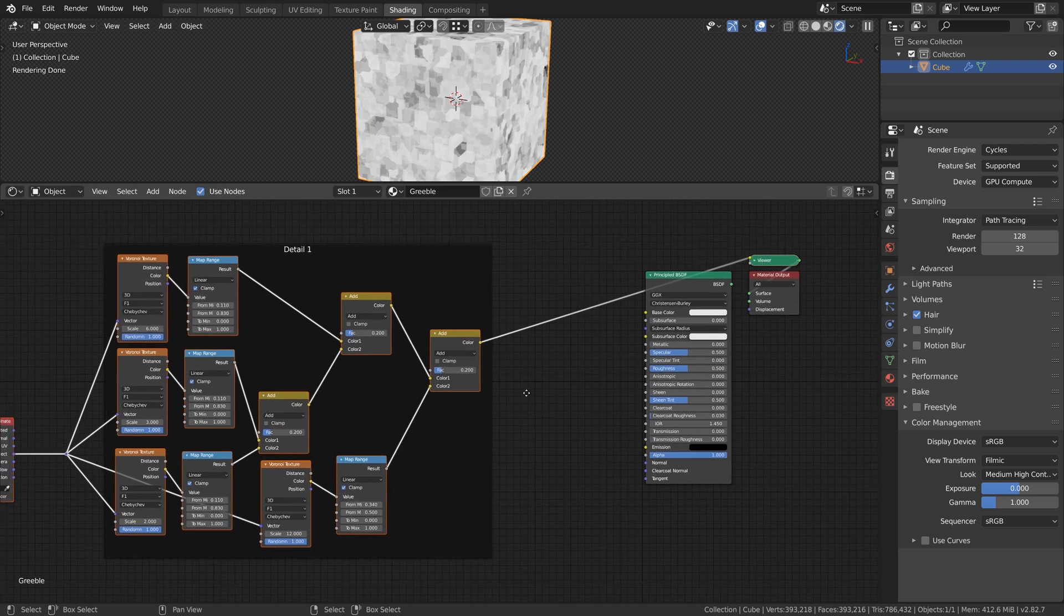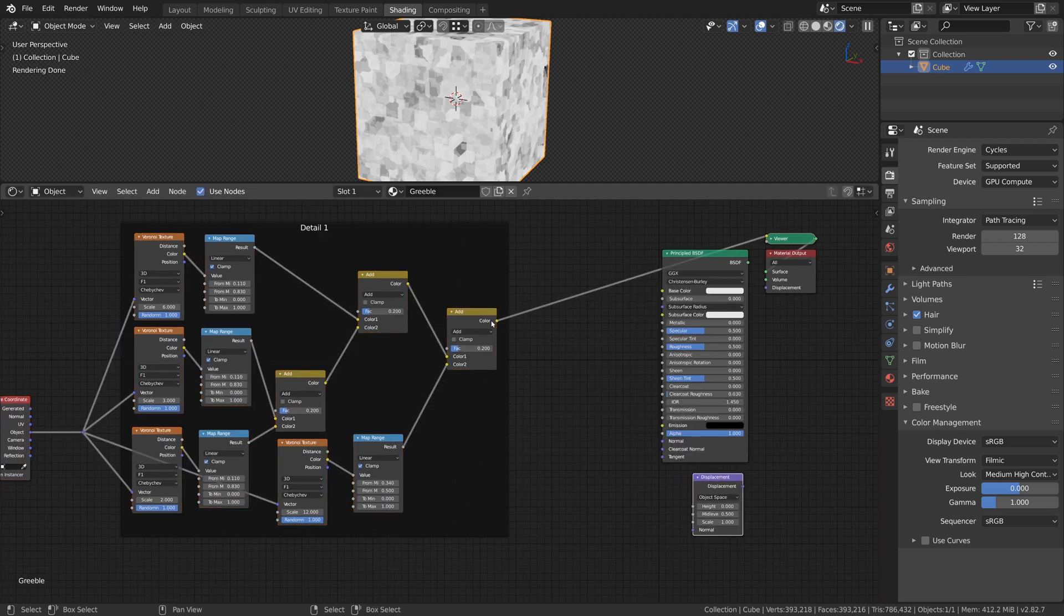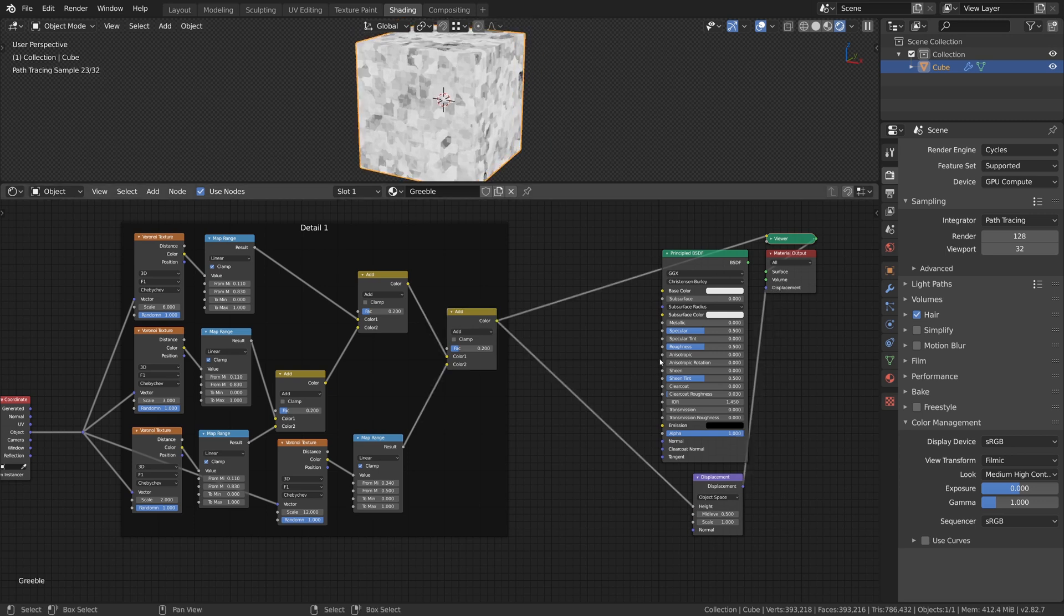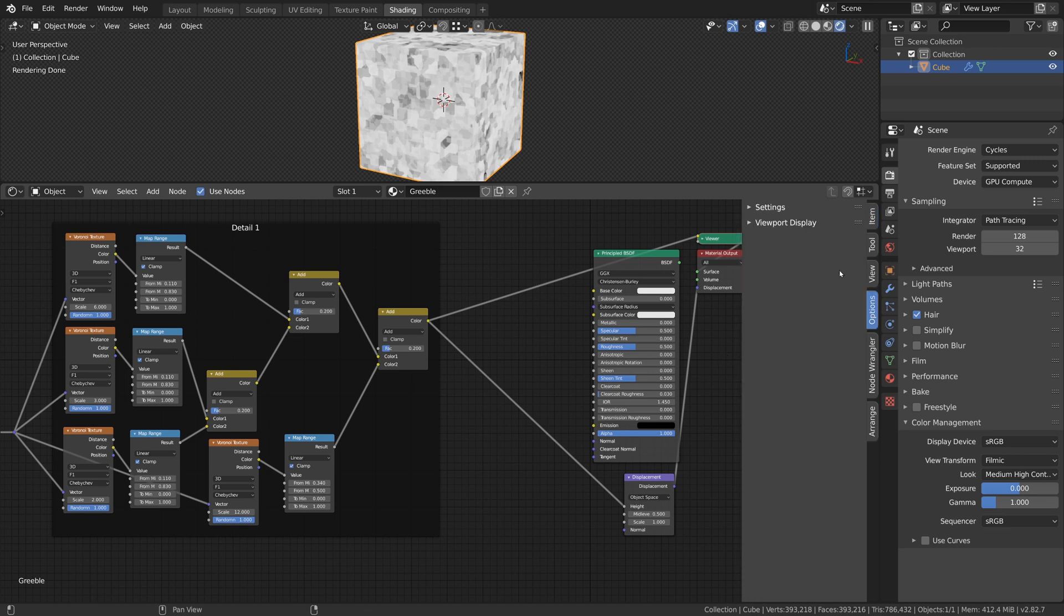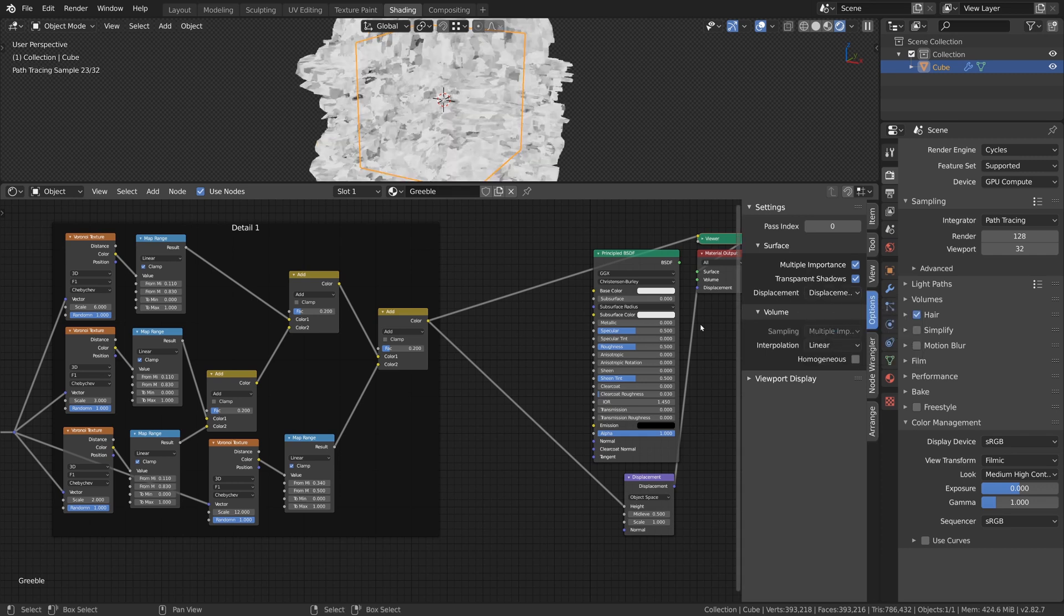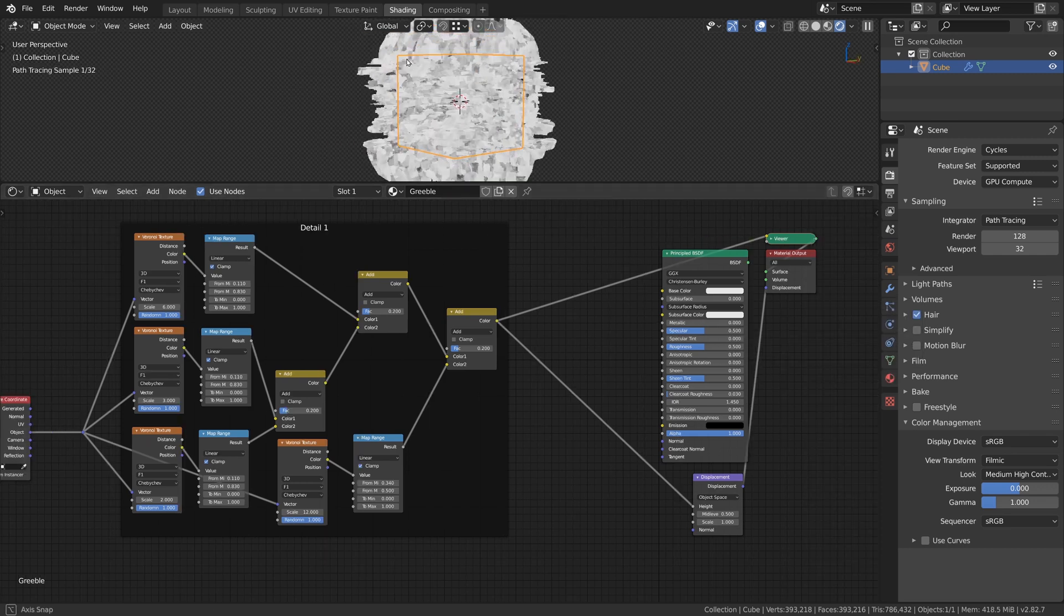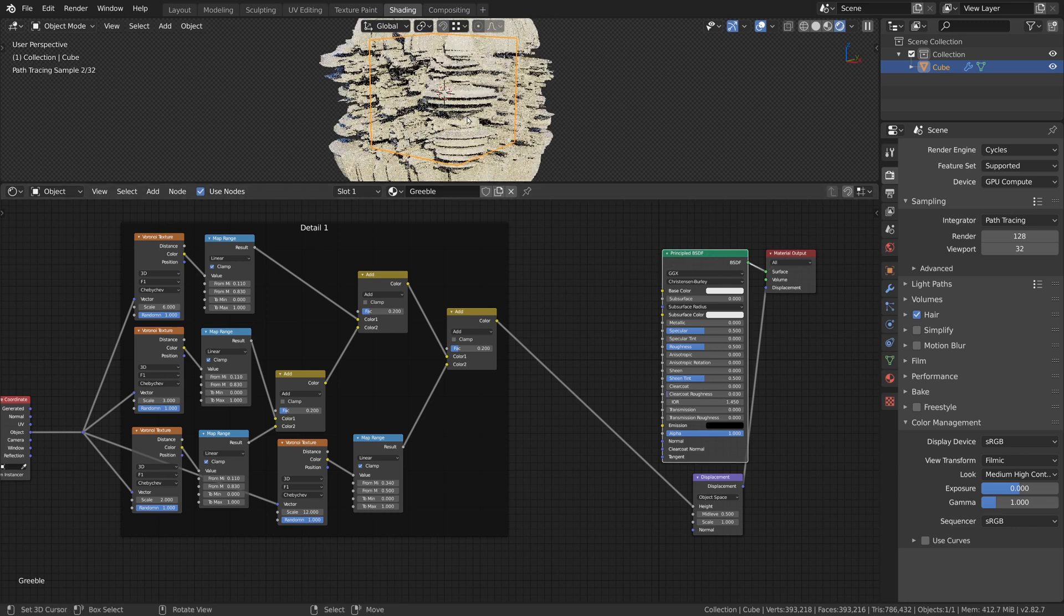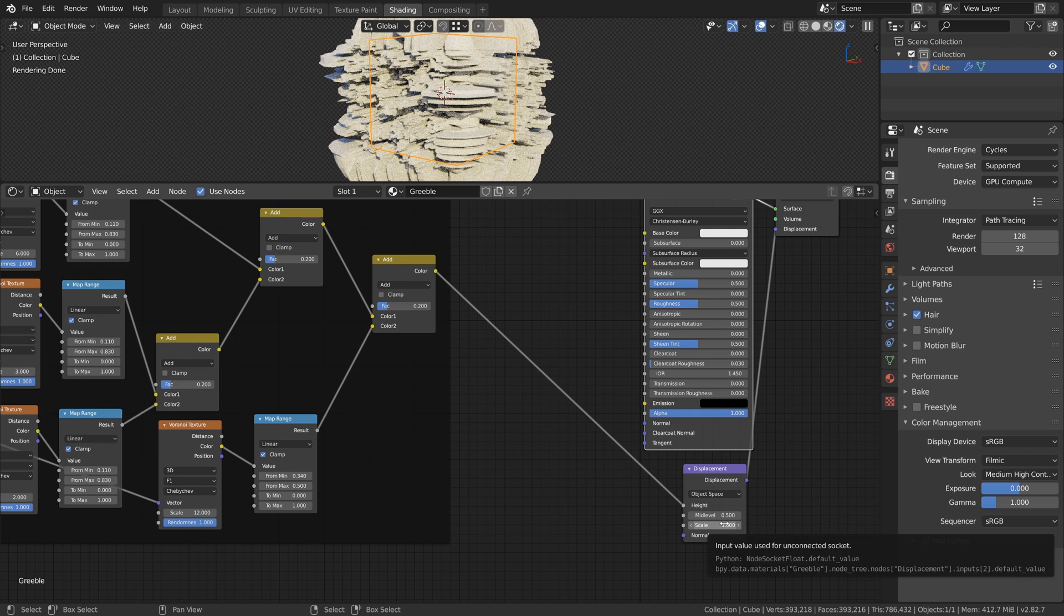To preview the detail we just created we add a Displacement node, connect Detail 1 to the Height input and connect the Displacement node to the Material output node. We also need to change the Displacement settings for the material. For this we open the side panel in the Shader Editor with the N key, look for the settings under Options and there you can change the Displacement to Displacement and Bump. If you are now in rendered mode you should see the Displacement working. I will also decrease the Scale factor of the Displacement node to 0.2.